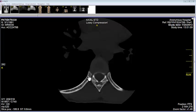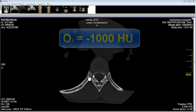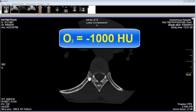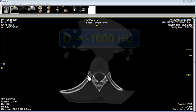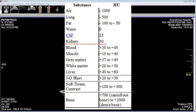The standard for Hounsfield units is water, which equals 0 HU. Air has negative 1000 HU. This table shows the radial density of different tissues. You can see that lung has a radial density of negative 500, kidney has a radial density of around 30, and blood somewhere between 30 and 45.